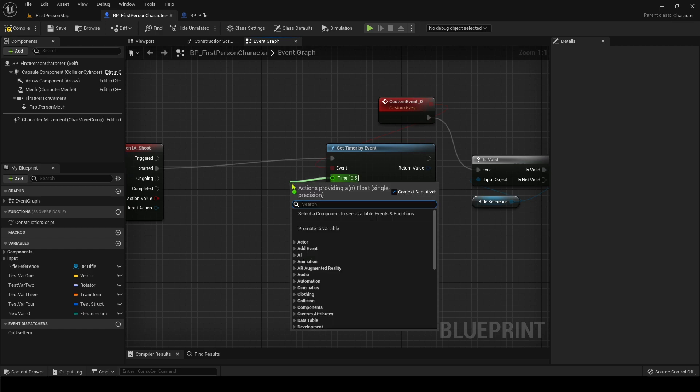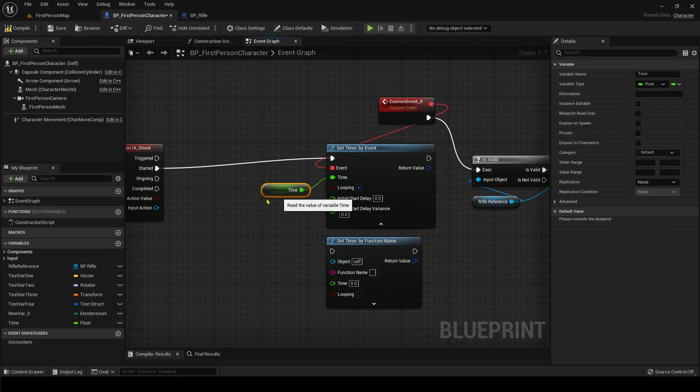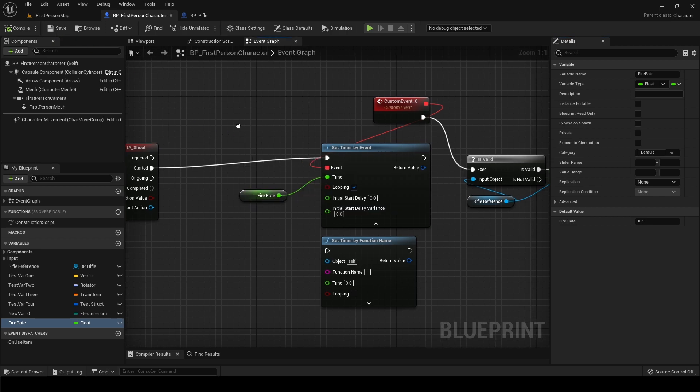Or if you're making a gun, you could create a variable, create a variable and we can call it fire rate. There we go.